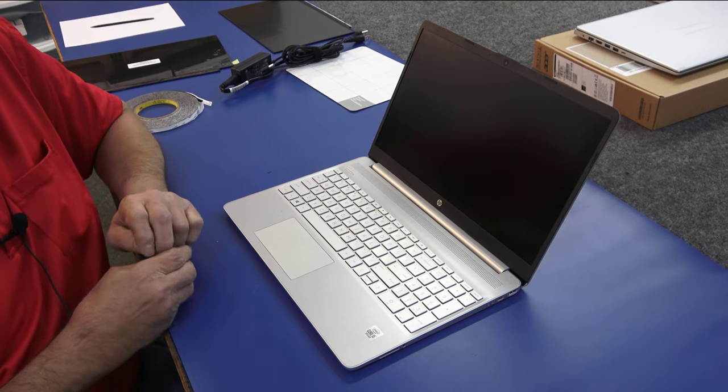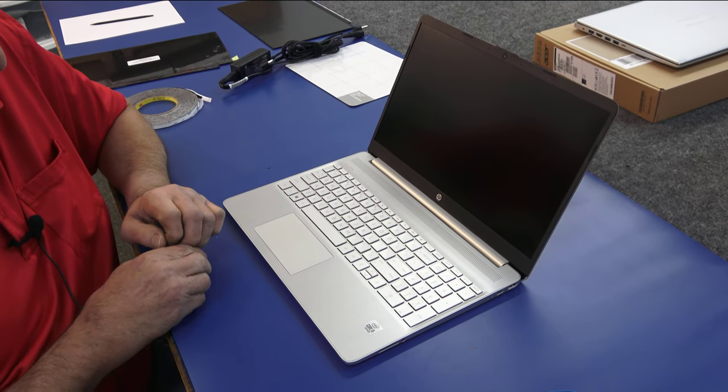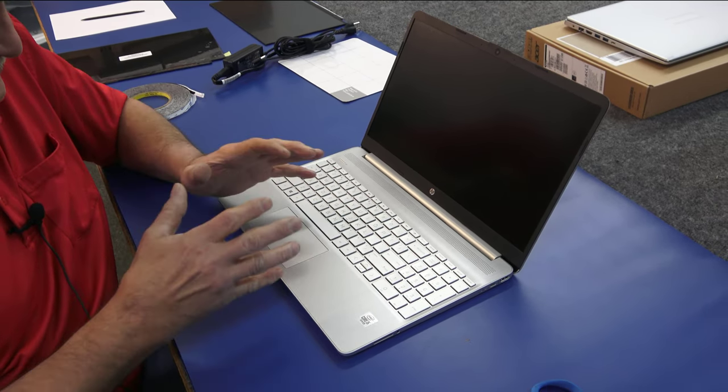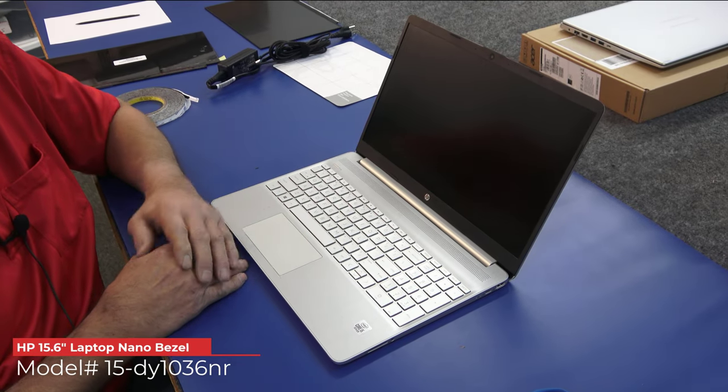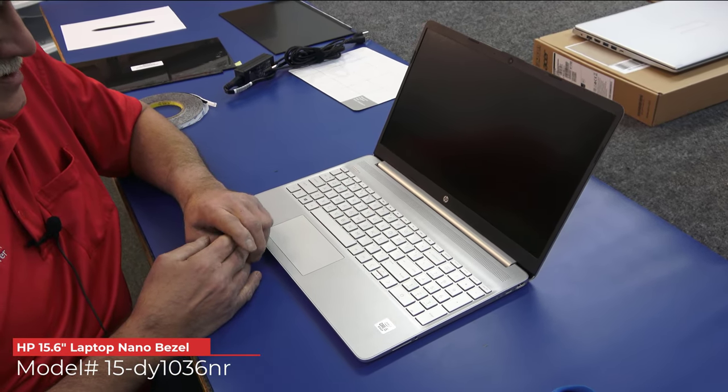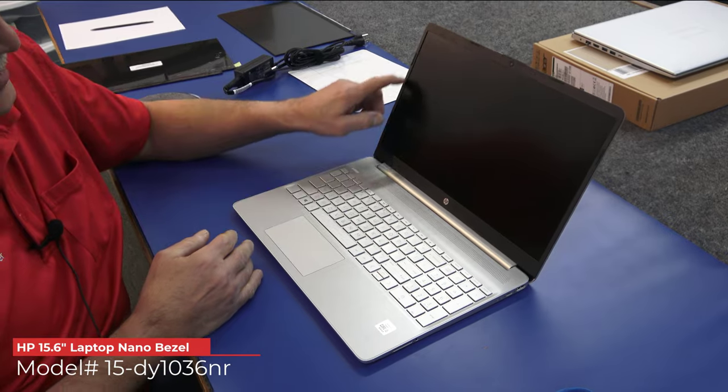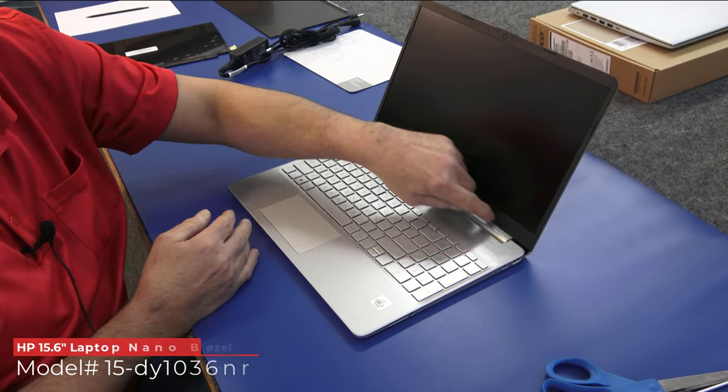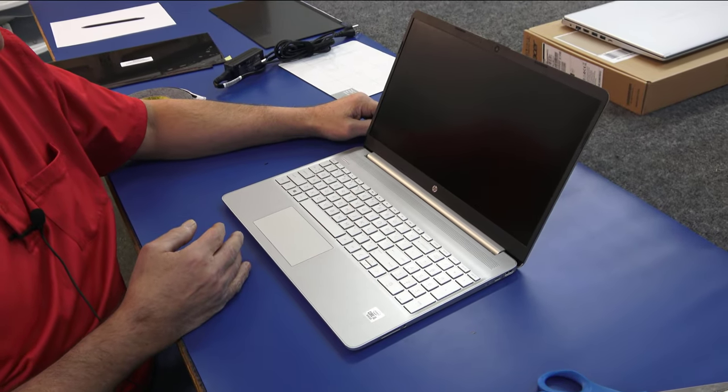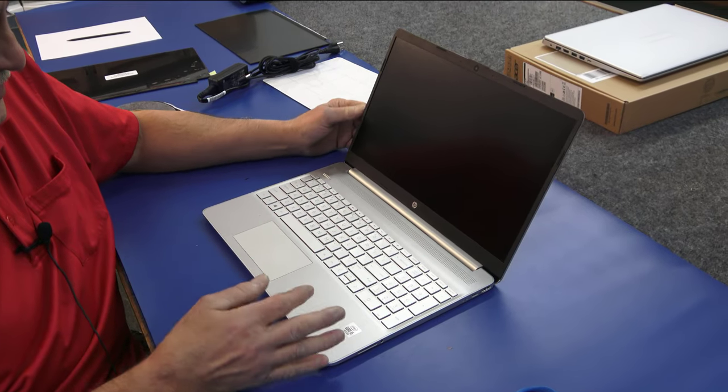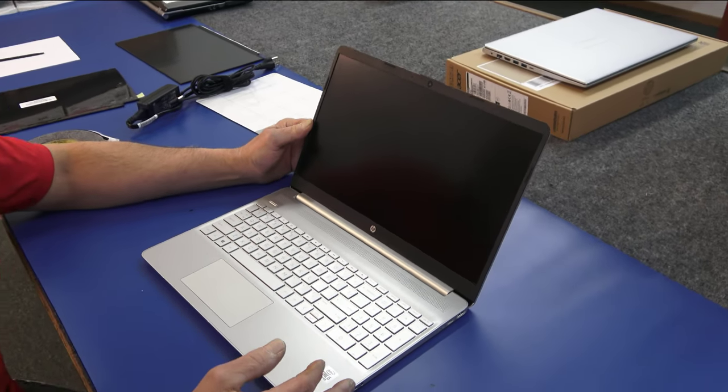Hey guys, how's it going? Dale here. I got an HP laptop here, it has a defective screen. I got to replace it and I'm going to show you how to get these narrow bezels off here. These are kind of a pain in the butt. Like I said, it's not very old but it does have a defective screen.